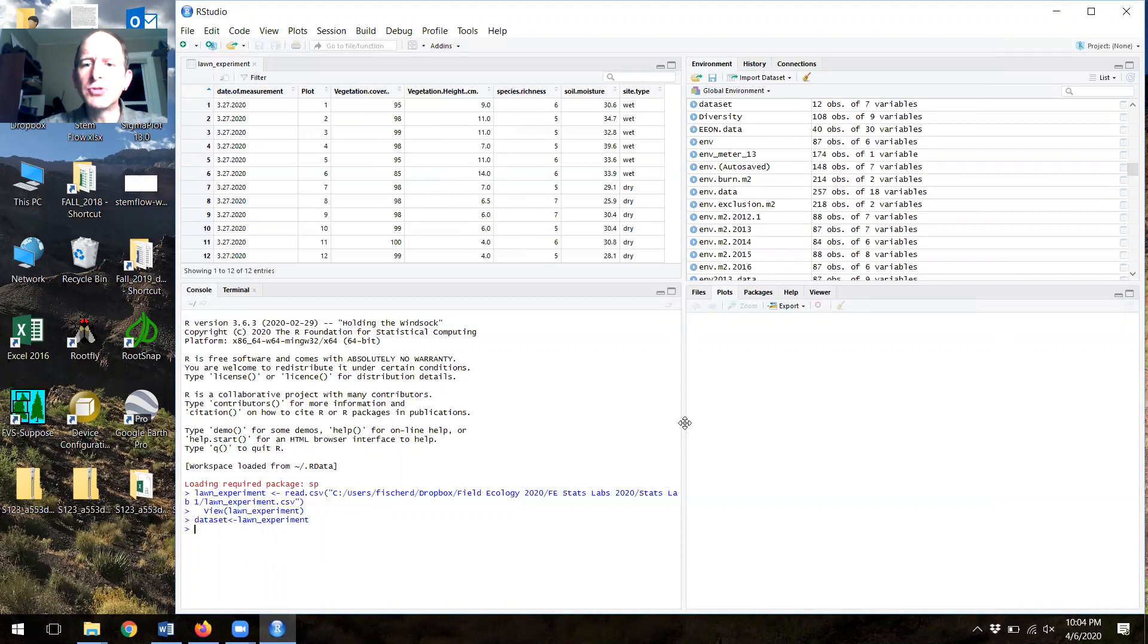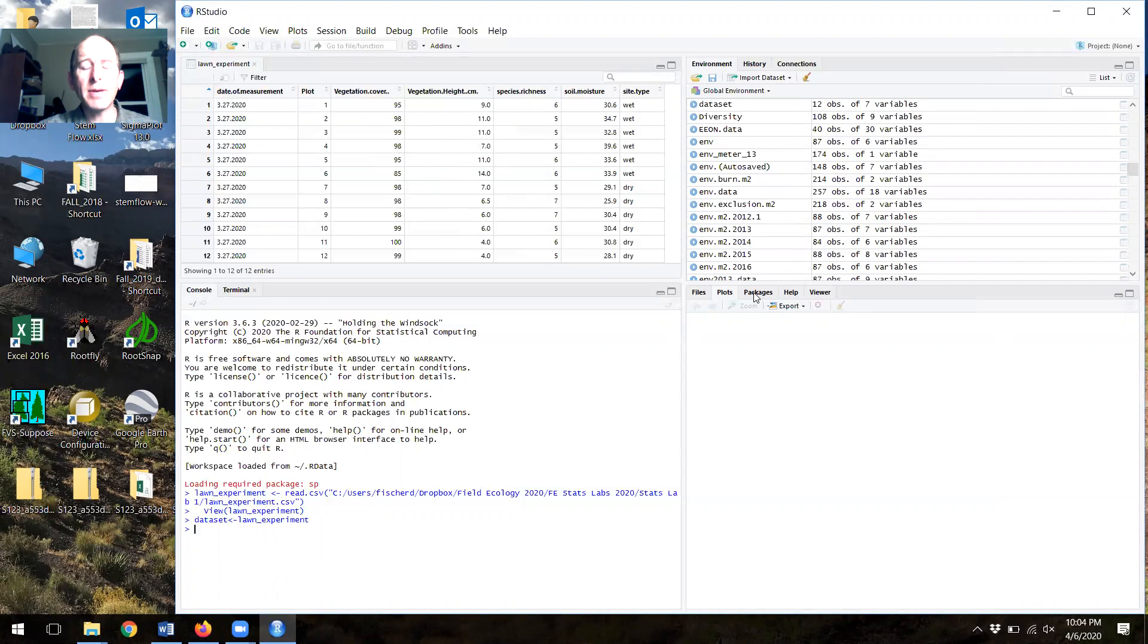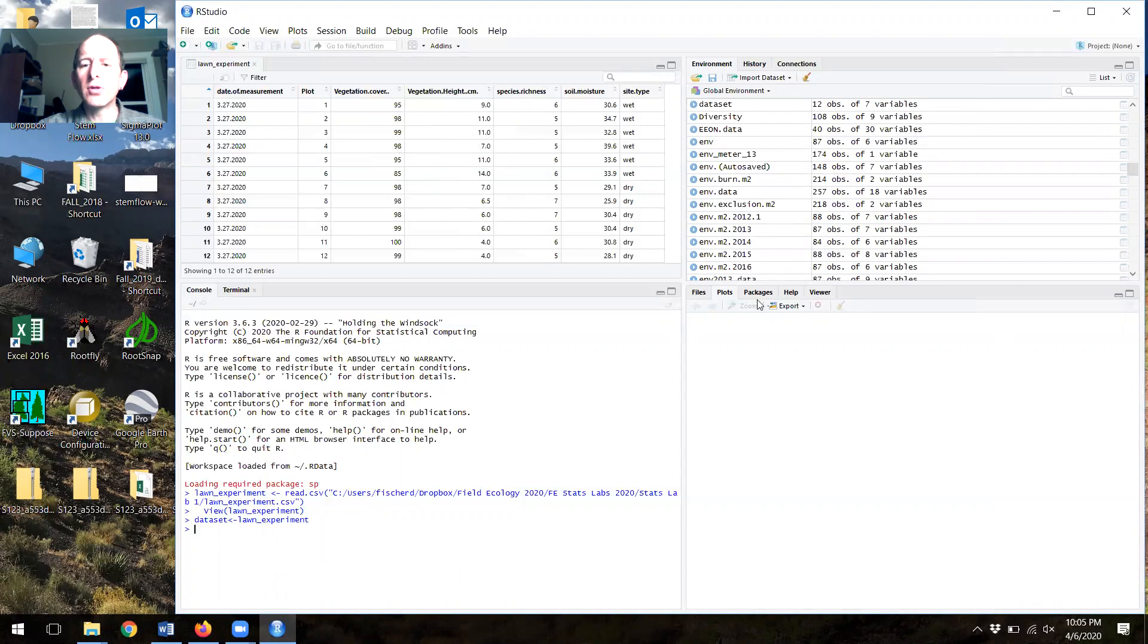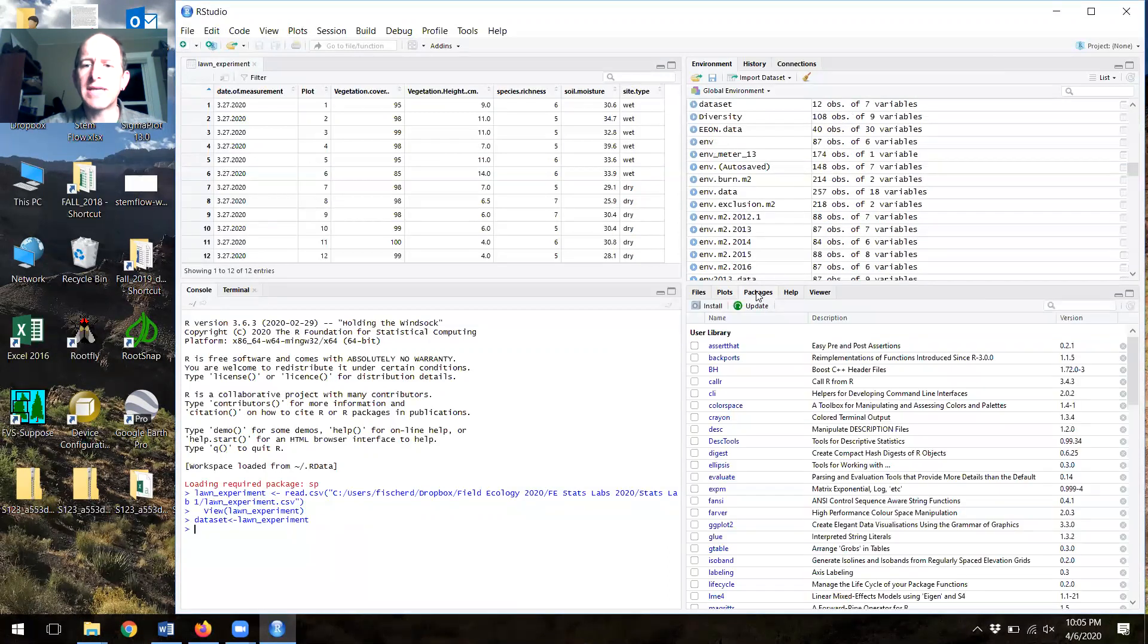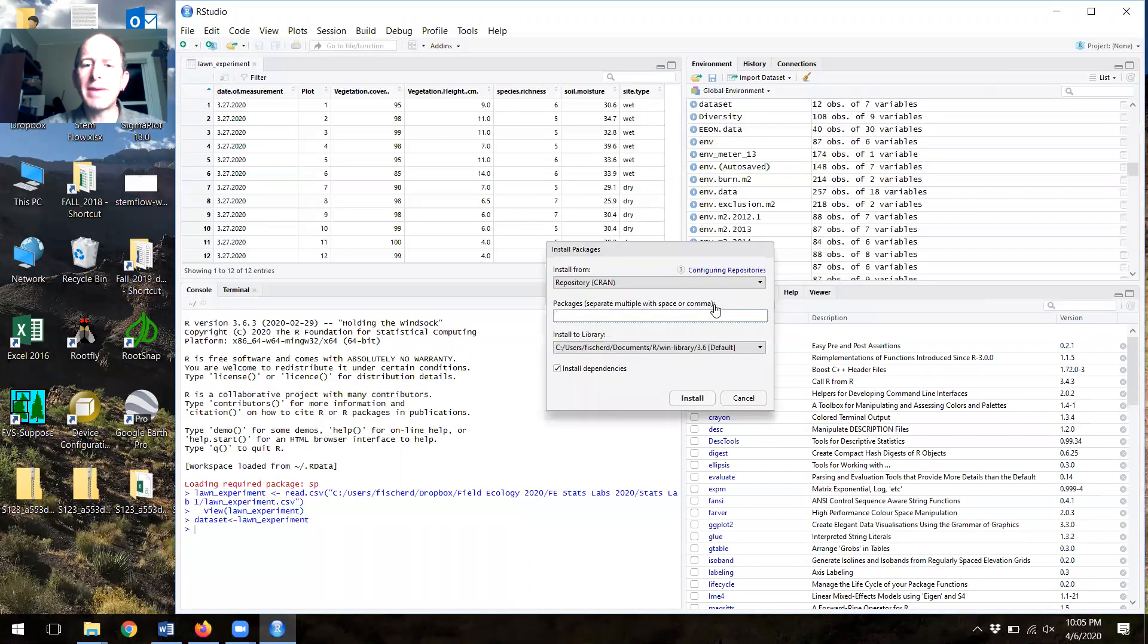The next thing I had you do was run a series of commands to summarize the data. I'm going to skip to the point at which I had you load a package. If you look in the lower right-hand corner of the screen, packages is one of the tabs you can click on. And in that tab, there's an install packages option.